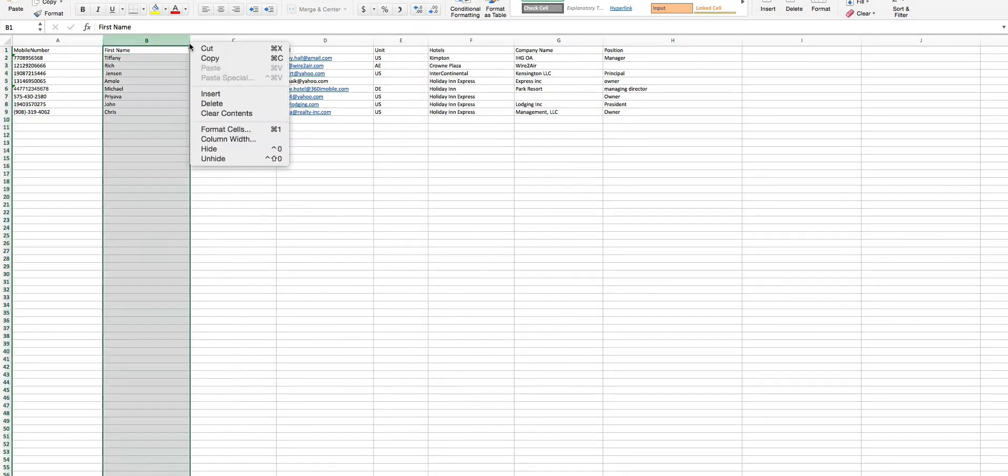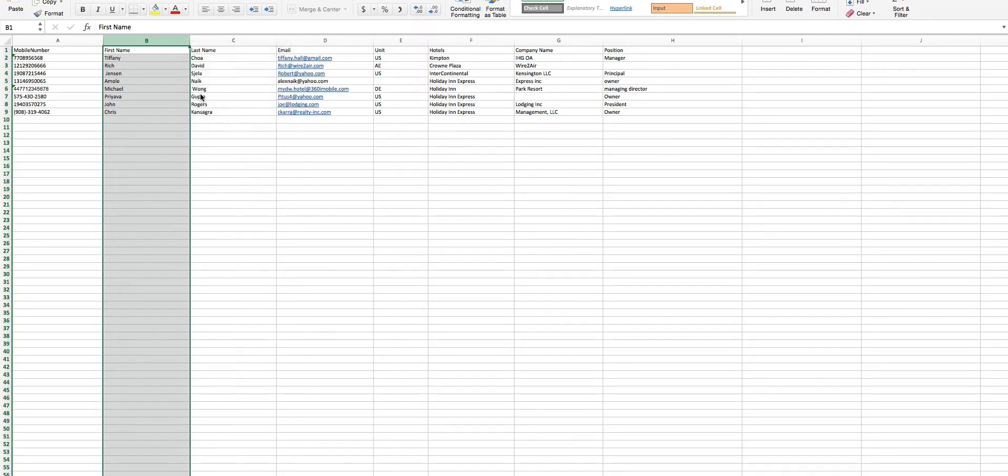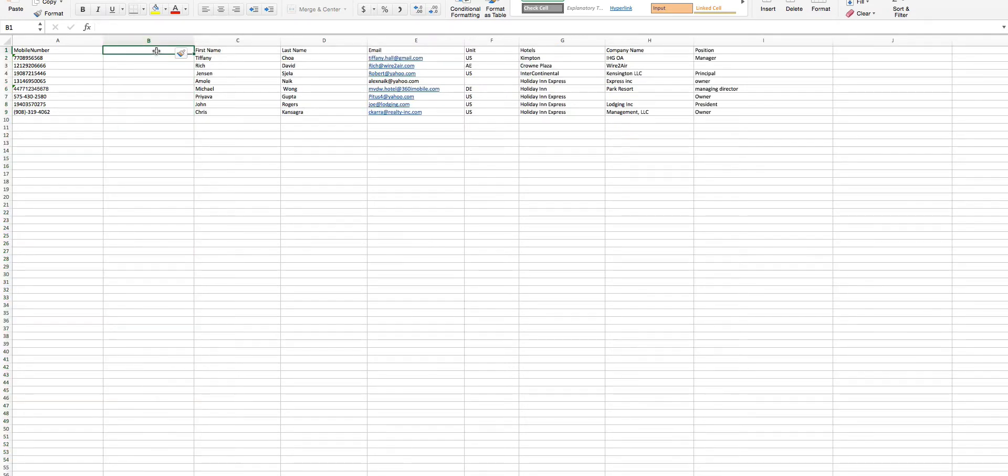If you want to merge two name fields, then right-click on the column header and then click Insert. A new column will be inserted. Name this column as Name.